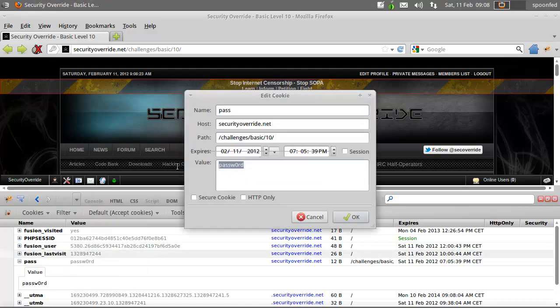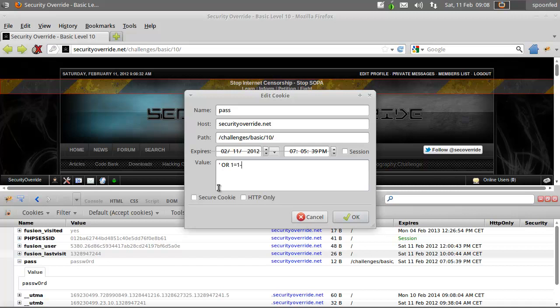So most of the time cookies with password values are getting it out of a database. So let's try that one. Basically a SQL injection in the cookies.